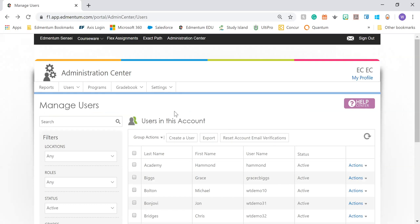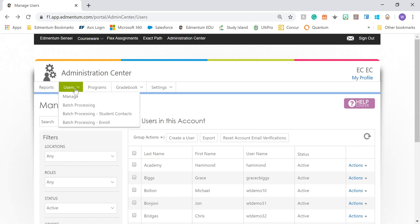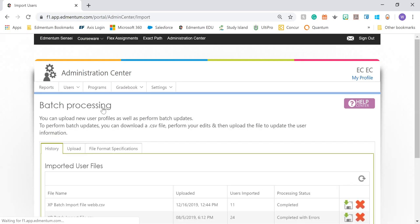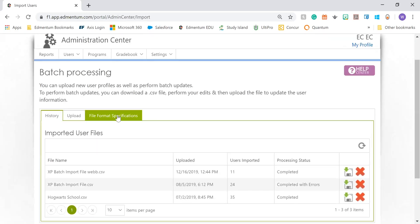In order to batch enroll students, we're going to go back to the User tab on the menu bar. We're going to choose Batch Processing. When you are here, you're going to have three separate tabs to choose from. The first tab, History, shows you a history of your batch imports that you've completed.